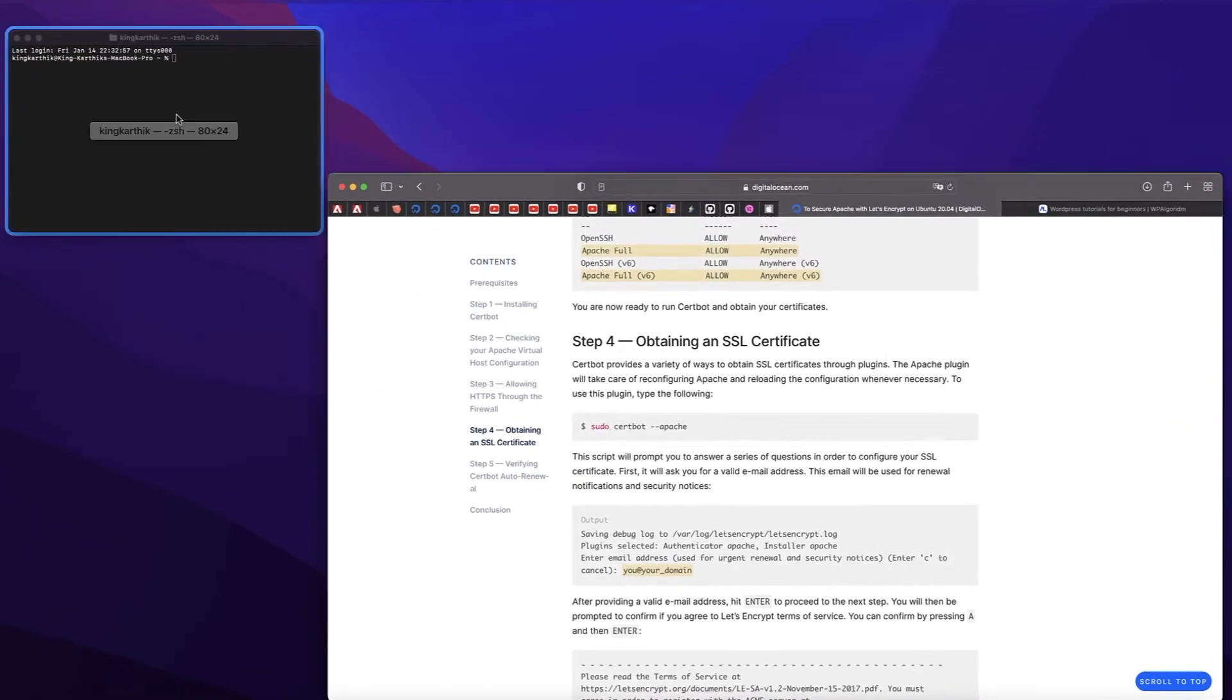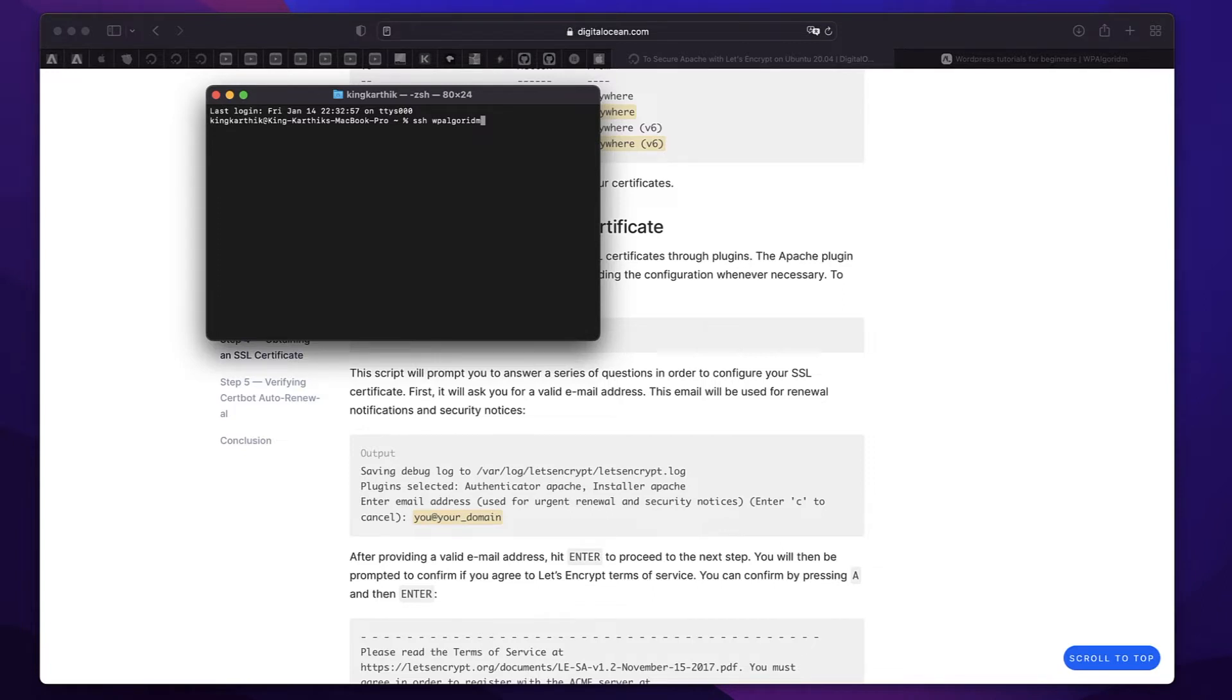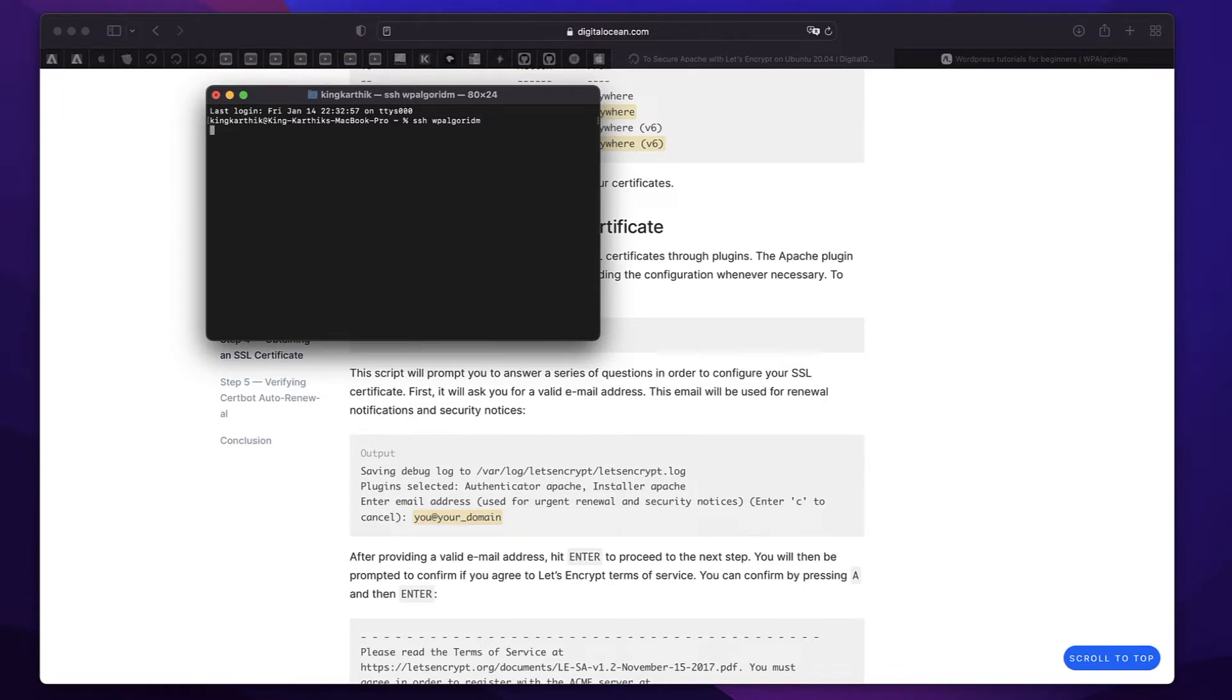Now if you're on a Mac or if you have a terminal application, you can simply type ssh root at the rate the IP address of your droplet and you can log in. If you have SSH verification, it's automatically logged in. So I'll just type ssh root at the rate my IP address—this is a shortcut. I'll just hit enter from the terminal on my Mac and I'll be logged in to my droplet.